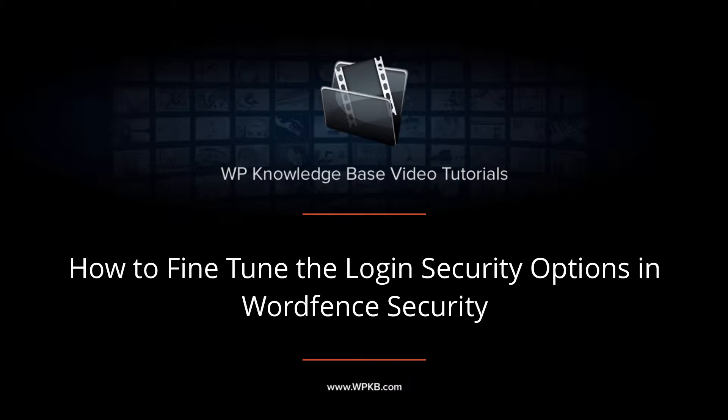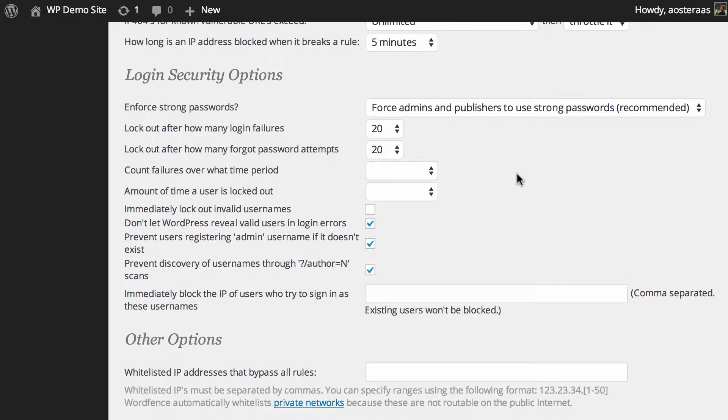In this video we're going to go through the login security options in WordFence security. Here is where you get some influence over the passwords people are using, how many times they can try to log in and so on.